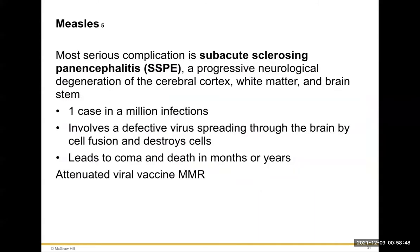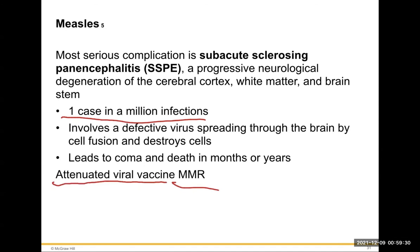A rare serious complication is subacute sclerosing panencephalitis (SSPE) — progressive neurological degeneration of the cerebral cortex, white matter, and brainstem — occurring in one case per million infections. A defective virus spreads through the brain by cell fusion, destroys cells, and leads to coma and death in months or years. There is no treatment once it reaches that stage. The attenuated viral MMR vaccine prevents measles. An attenuated vaccine uses dead virus — it won't cause disease but the antigens on the surface trigger our immune response.